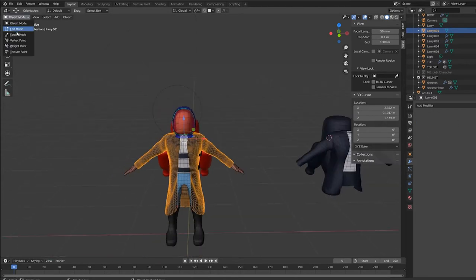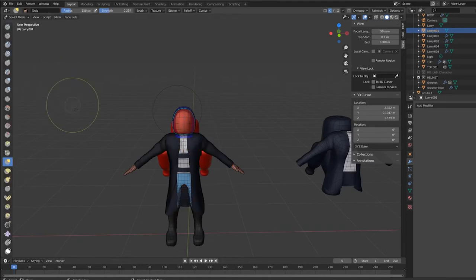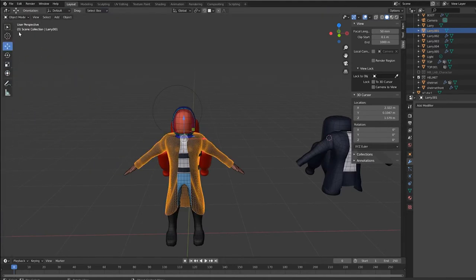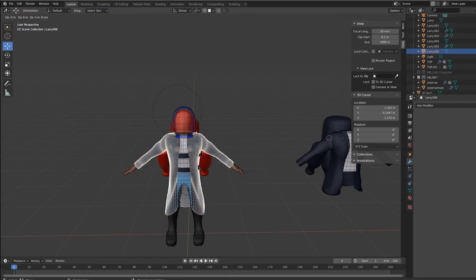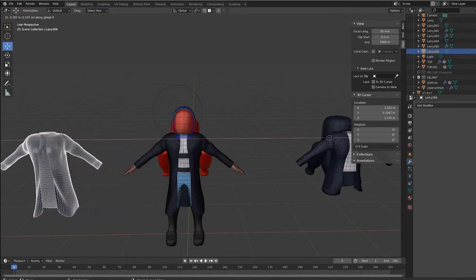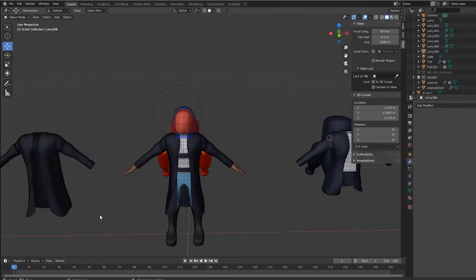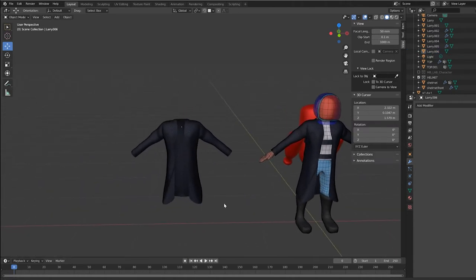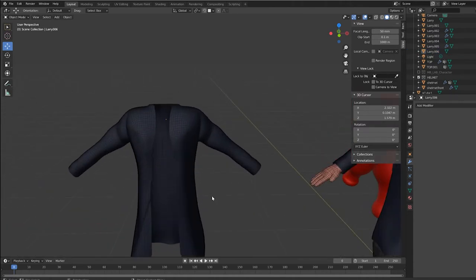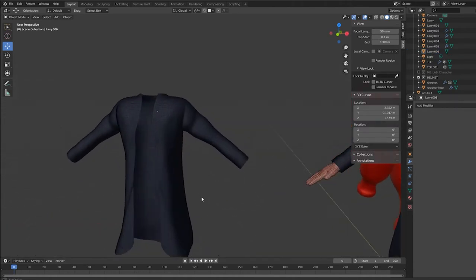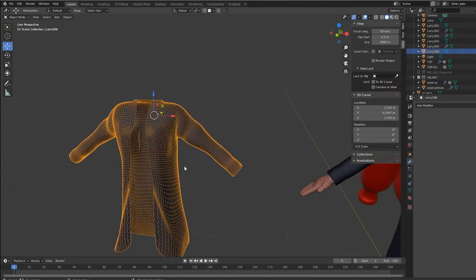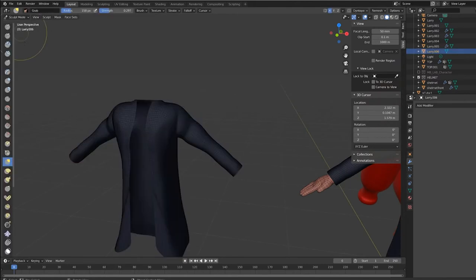Jumping to sculpt mode and let me duplicate this object. Go back a step. Shift D, pressing the X to drag it on over. Clicking off. Moving the viewport over. Selecting this object. Now going to sculpt mode.